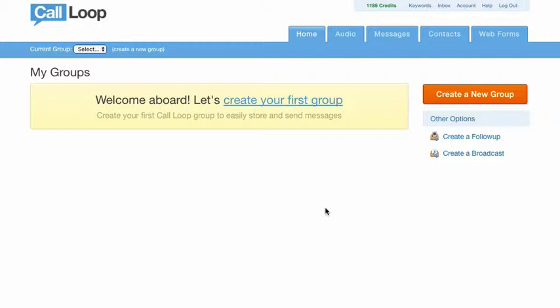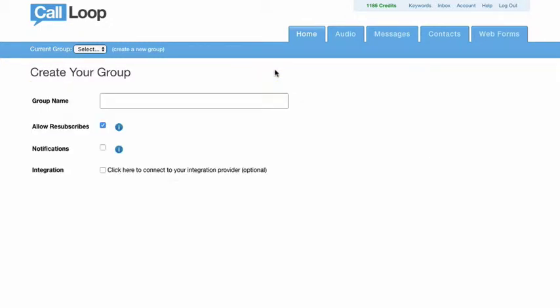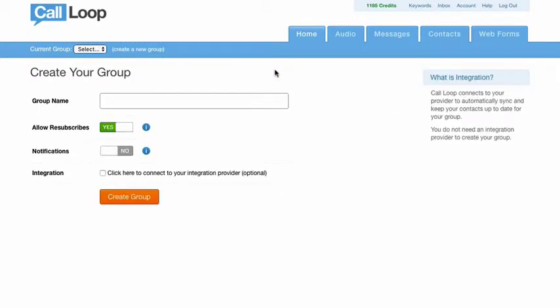So the first thing to do to get this integration going is from Call Loop we want to create our group, and the group is where you're going to add these contacts to, so think of it in the same respects as an AWeber list.